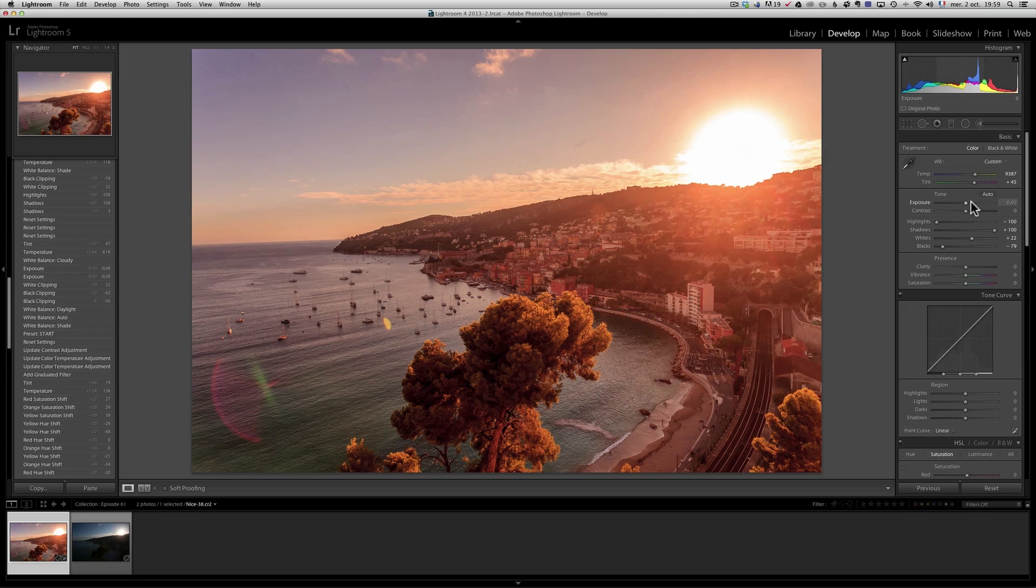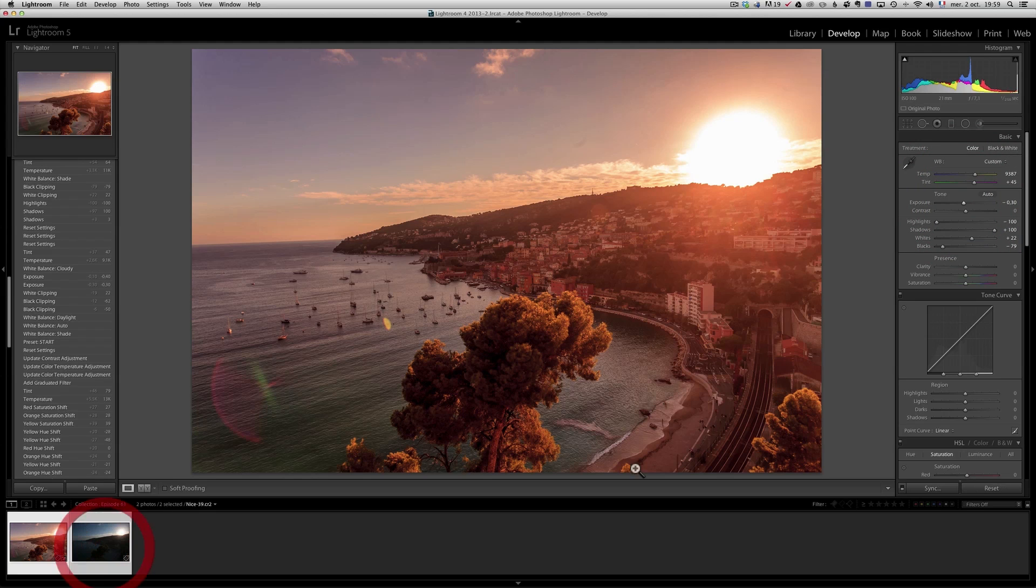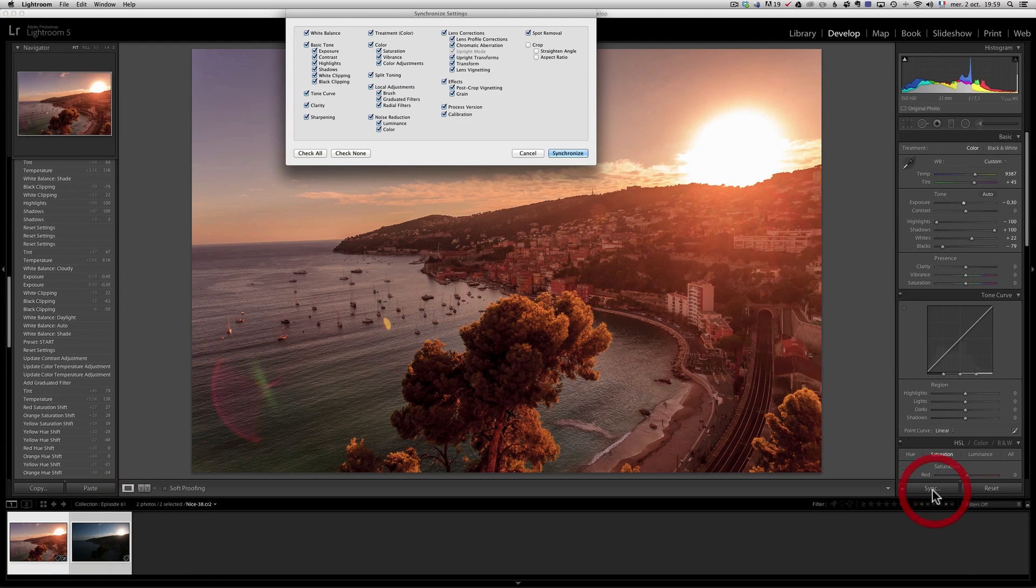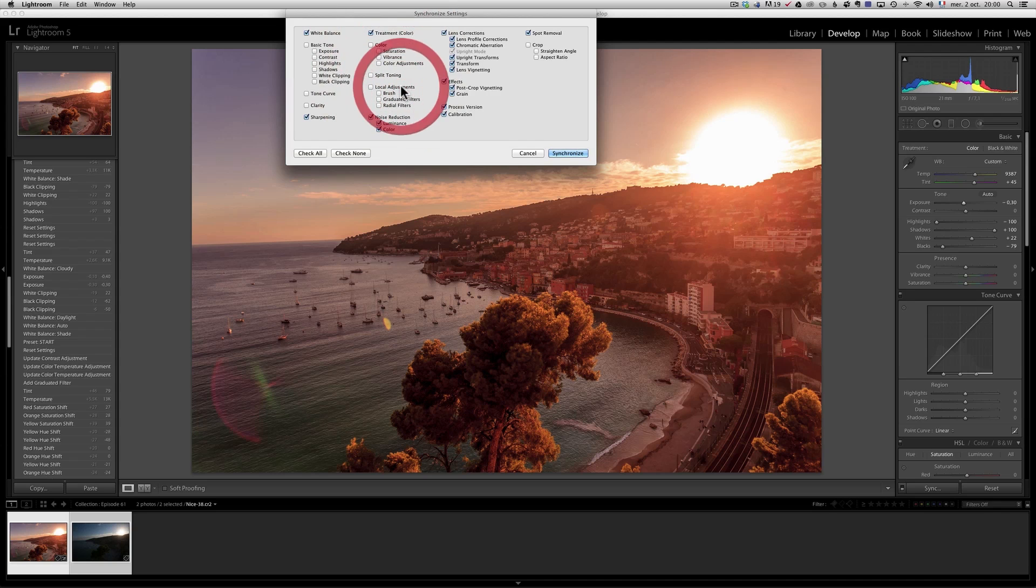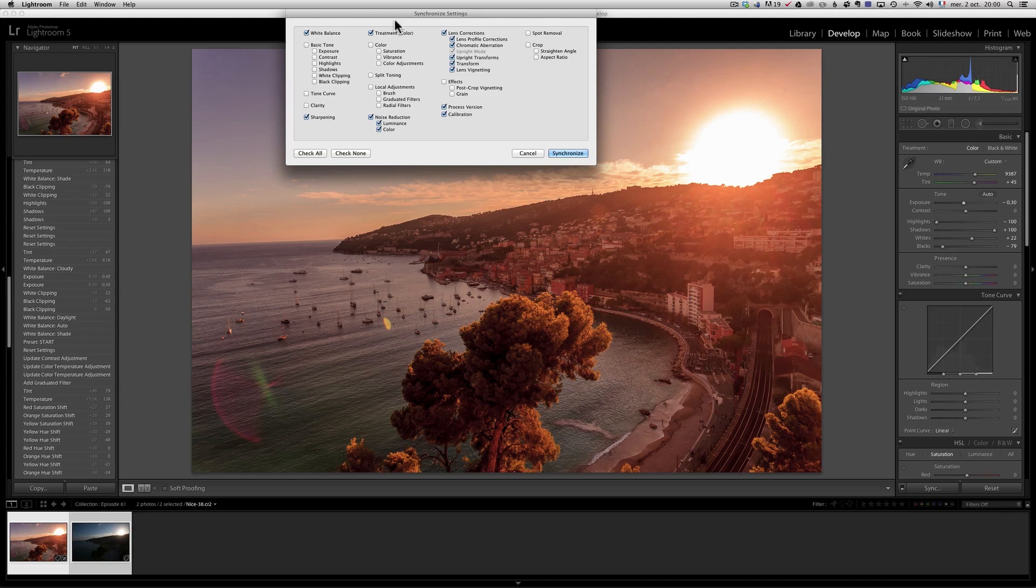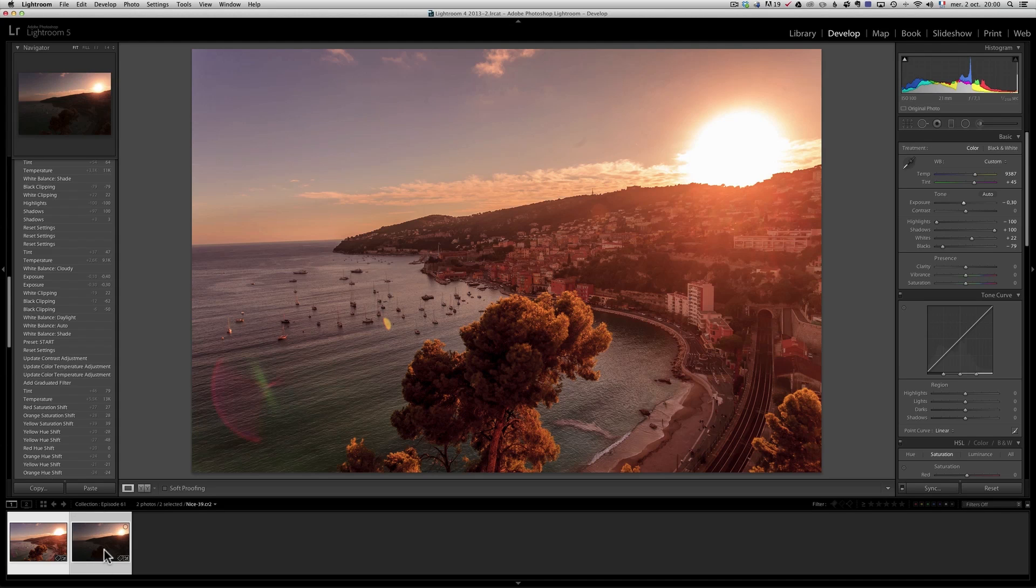Now, once I've retouched the first one, let me lower a bit the exposure overall. I'm going to select both photos. Click on Sync. And basically, I don't want to sync the basic tones. I only want to sync the white balance, tone curve clarity, sharpening. Really what I want to go on the next photo is the white balance, the sharpening, the noise reduction and lens correction. Okay. So let's do that and see what happens. So let's go on the next one.